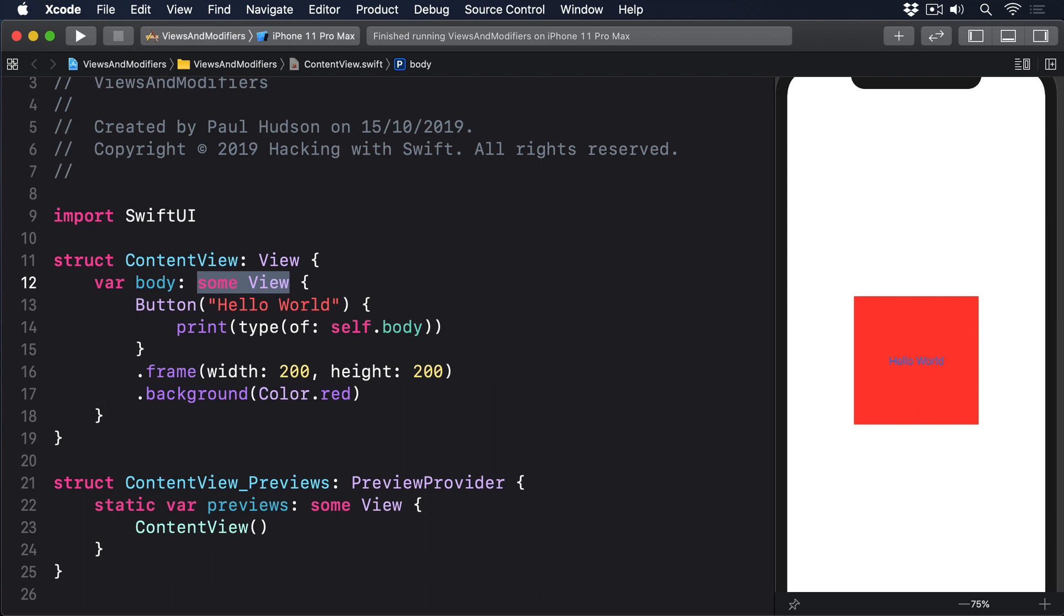Returning some View has two important differences compared to just returning View. First, we must always return the same type of view. And second, even though we don't know what view type is going back, the compiler does.